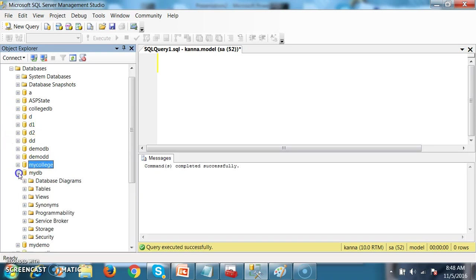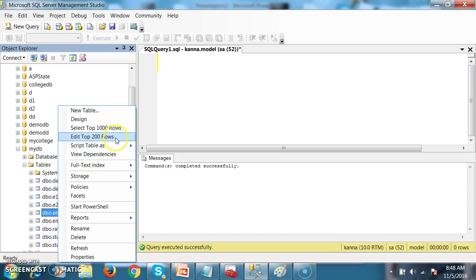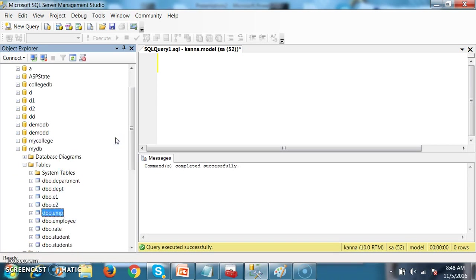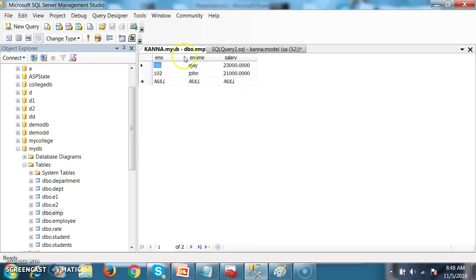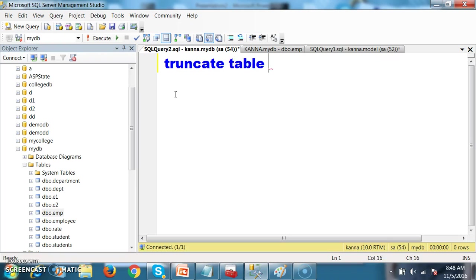For example, if you consider, there is one database with name mydb. There you can see I have some tables. Right click on emp, edit top 200 rows. Here I have a table named emp. I will try to apply truncate. The syntax for truncate is: truncate table, table name. My table name is EMP.